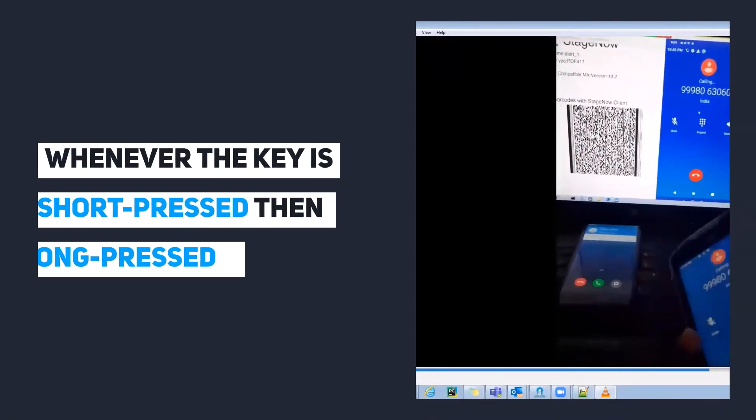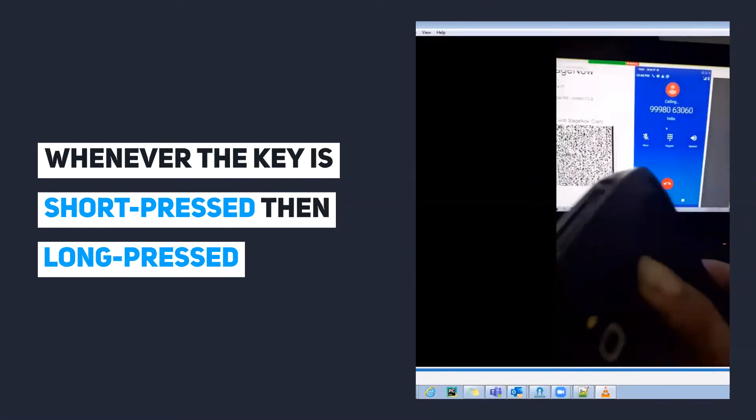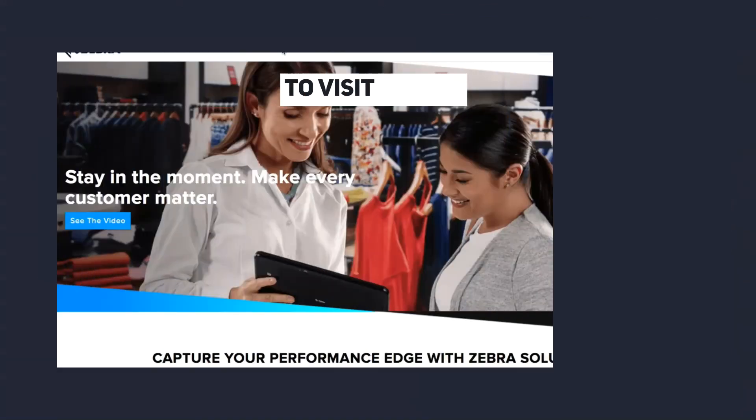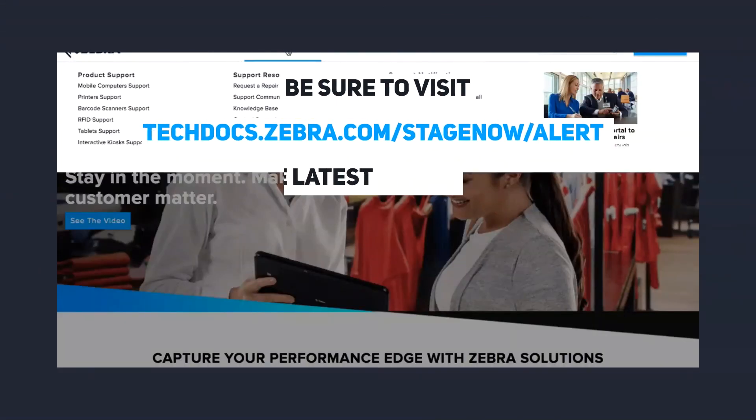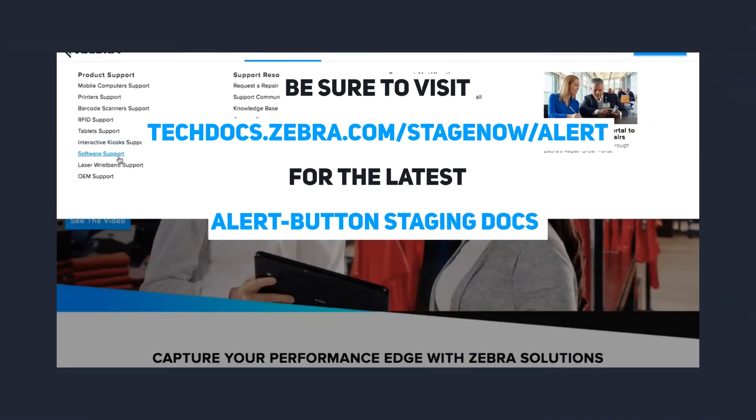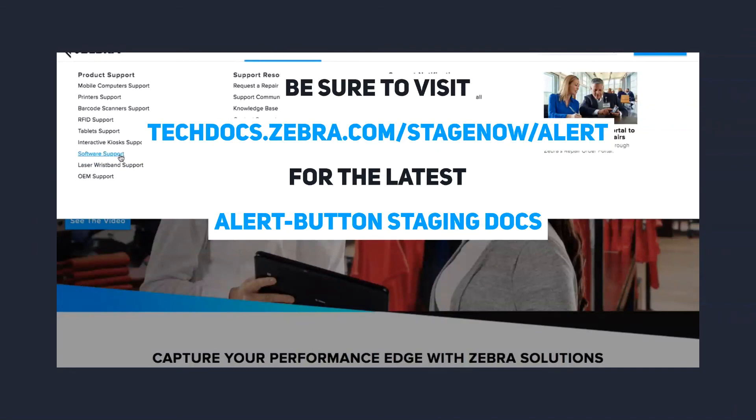Be sure to visit techdocs.zebra.com/stagenow/alert for the latest of this documentation.